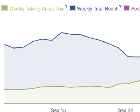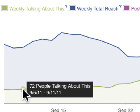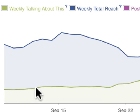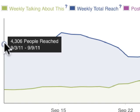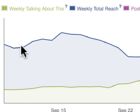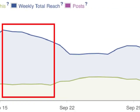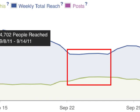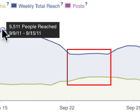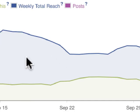We have weekly Talking About This data — if you mouse over this line and hover over any date, it shows, for example, 72 people talking about this between 9-5 and 9-11, so it's basically a rolling six or seven day period. Below that is weekly total reach — the number of people seeing your content from week to week. What's useful is that on the left, although I'm reaching a lot of people, not many are responding; but on the right, even though I'm reaching fewer people, more are responding — I'm resonating more with my fans.